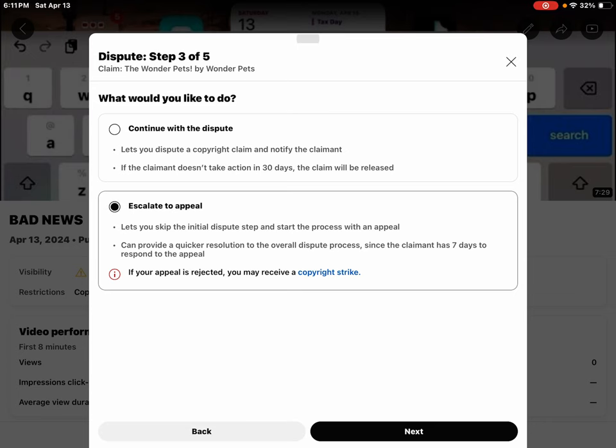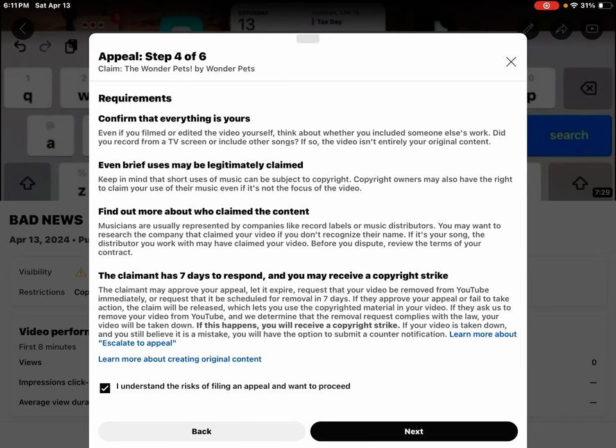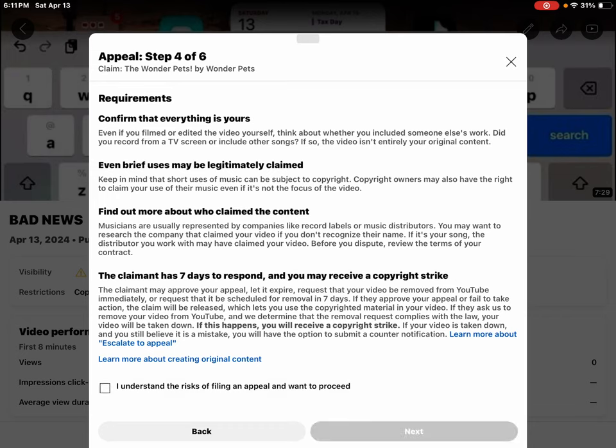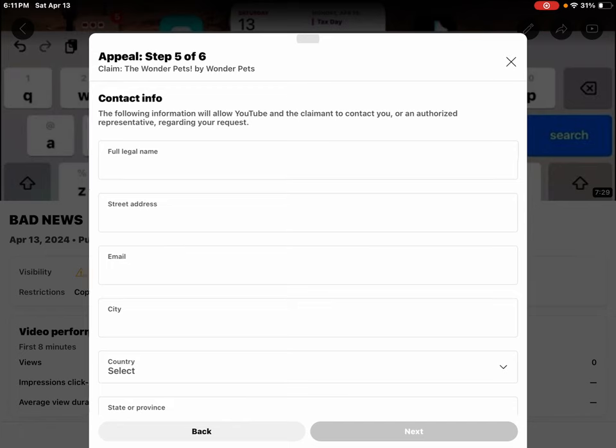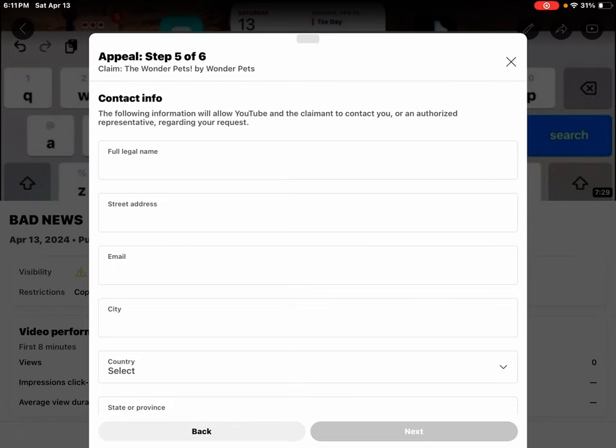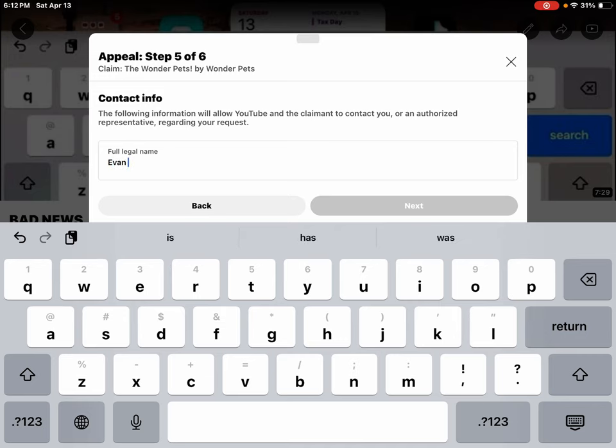Alright, let's just move on to step four. I think I understand the risk of filing an appeal and want to proceed. Move on to step five. Full legal name, Evan Perini.